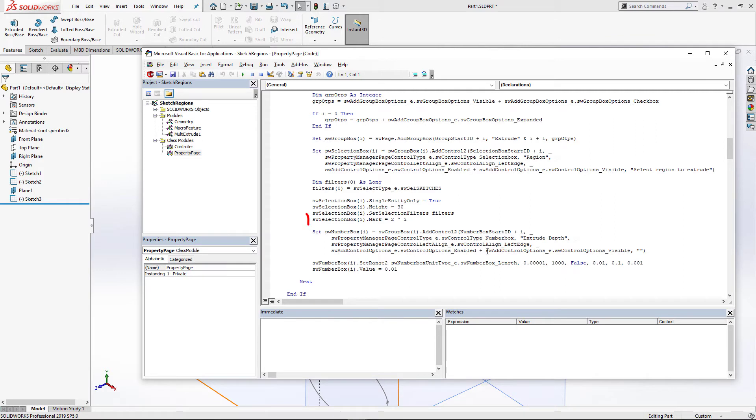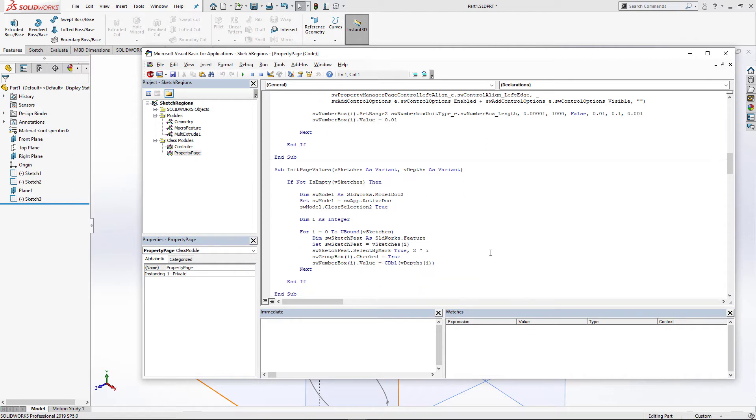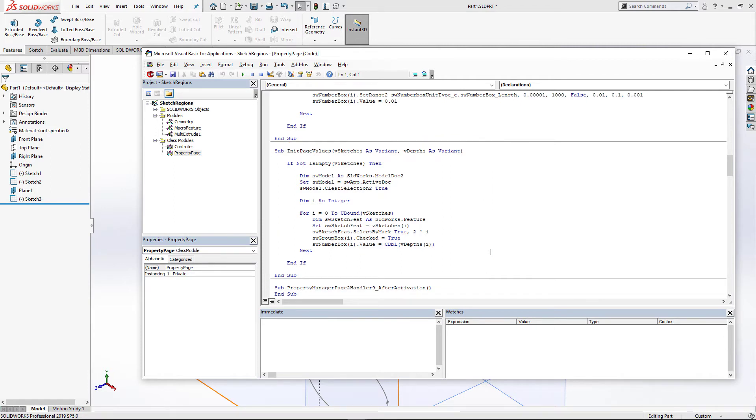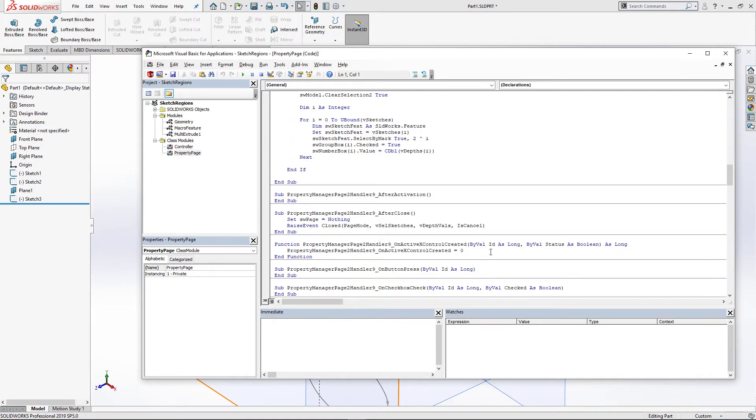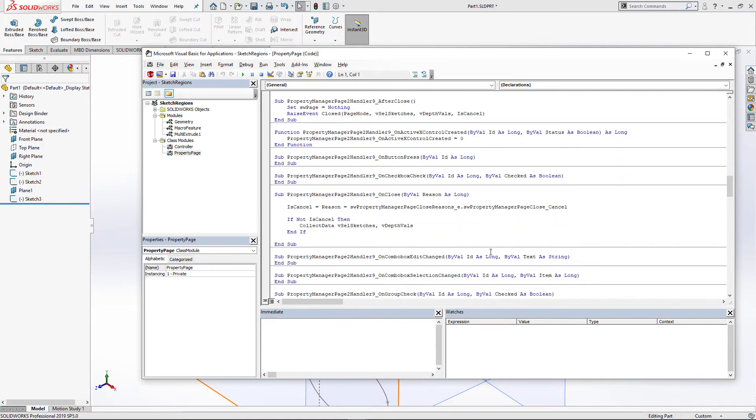One of the things I want to point out is you need to assign unique marks to your selection boxes so different objects can be selected in different selection boxes. InitPageValues routine sets the initial values for the Property Manager page when the feature is edited. When the Property Manager page is about to be closed, we use CollectData function to grab all the selection and parameters and save them.